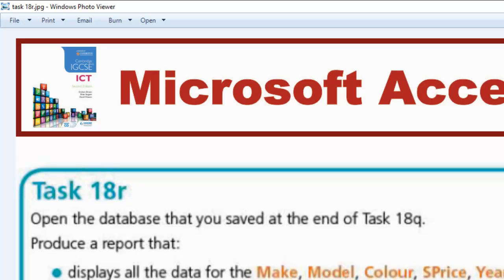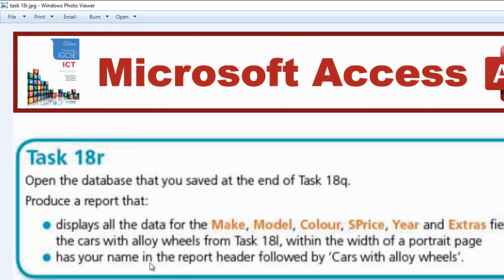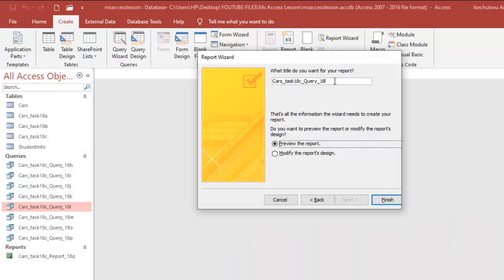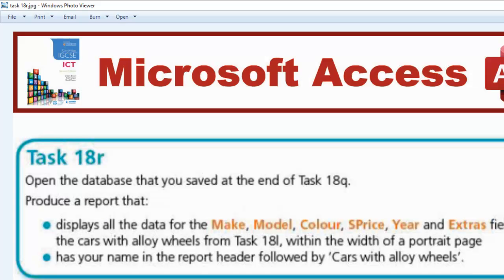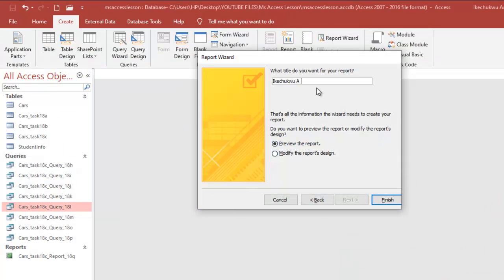The next thing is to have your name in the report header followed by 'Cars with Alloy Wheels'. So normally what I'm going to do is name this — if you give it the title, it's going to take that title. My name is H-Country. Then followed by that text: 'Cars with Alloy Wheels'. So I'm going to have: H-Country Cars with Alloy Wheels.